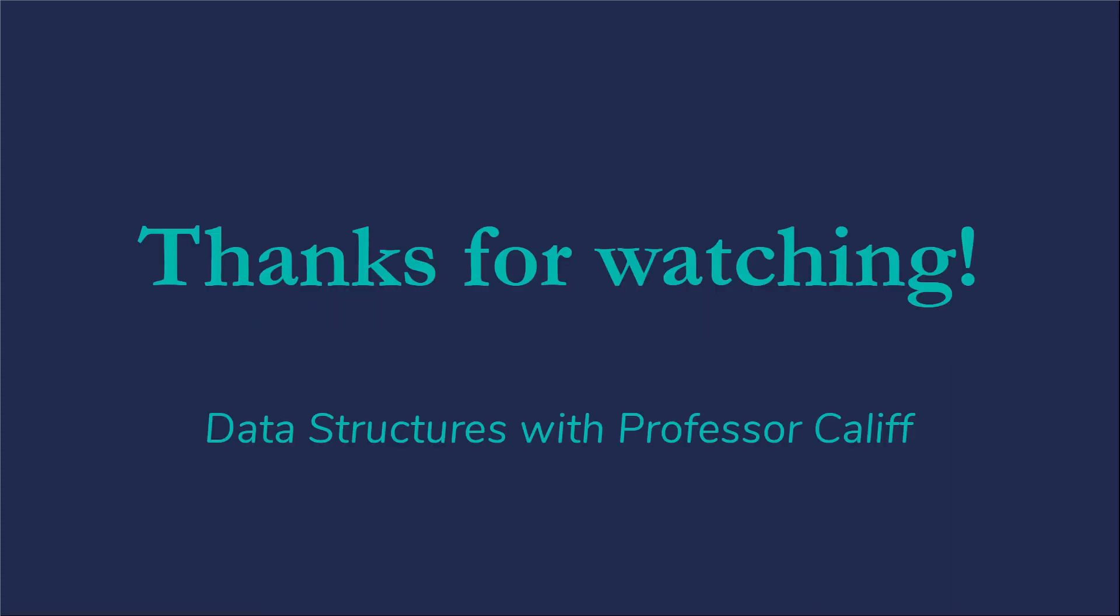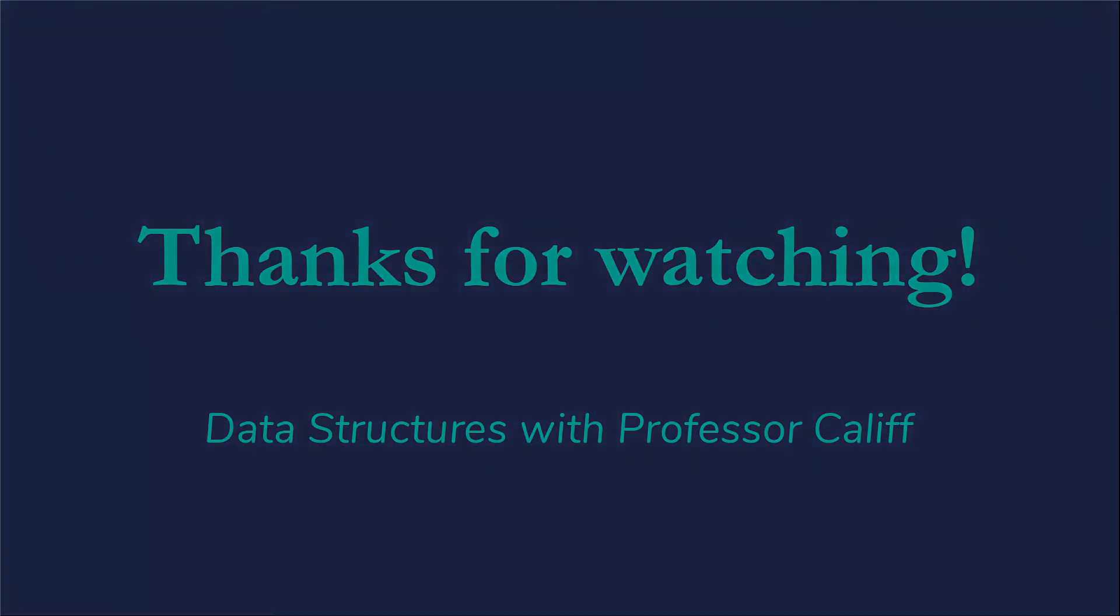This is just a quick little introduction to the concept of linked lists. I hope it was helpful. Thanks for watching.